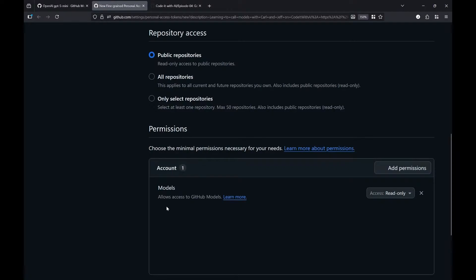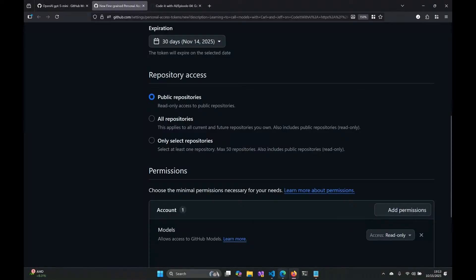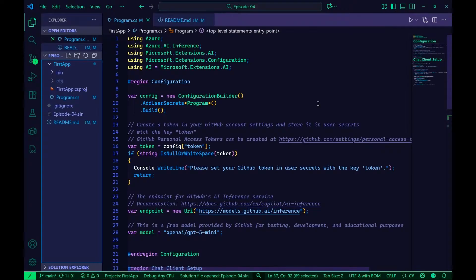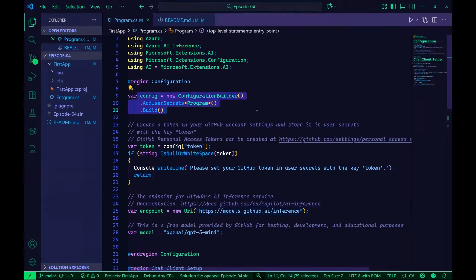The part that they set you up with automatically is granting read-only access to the GitHub models using your account. After you click through all this, it's going to give you a key, and we're going to be like good .NET developers and put that into User Secrets — not hard-coded. I started a little console app here, put User Secrets into it, and I've already added my token to the User Secrets. I've got instructions for folks who haven't used User Secrets in the GitHub repository, because there's a whole setup in Visual Studio Code and Visual Studio for adding those.